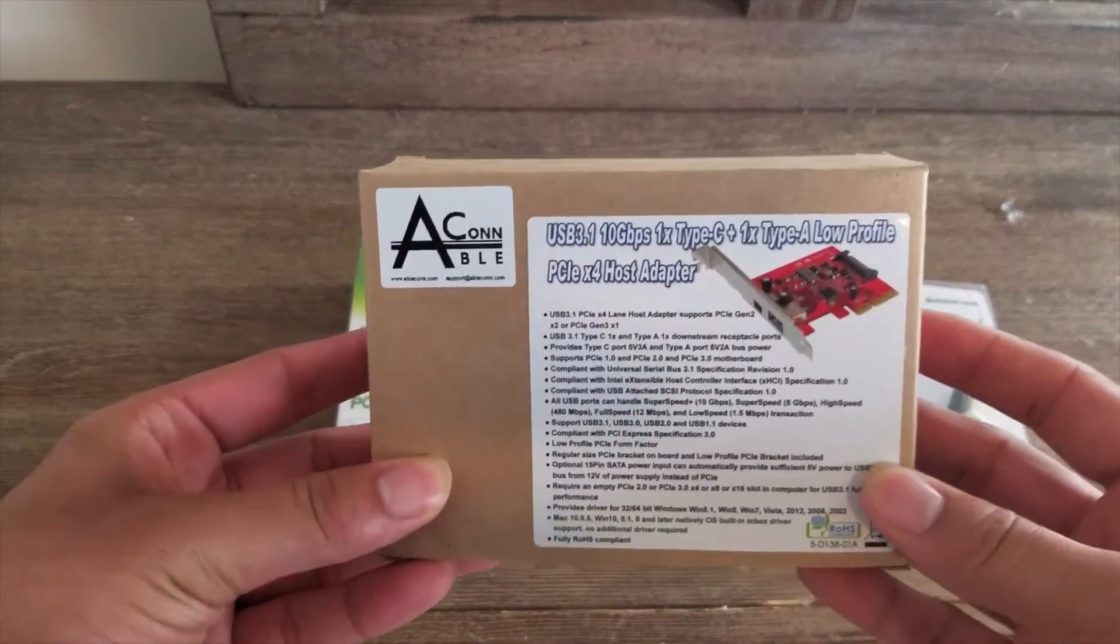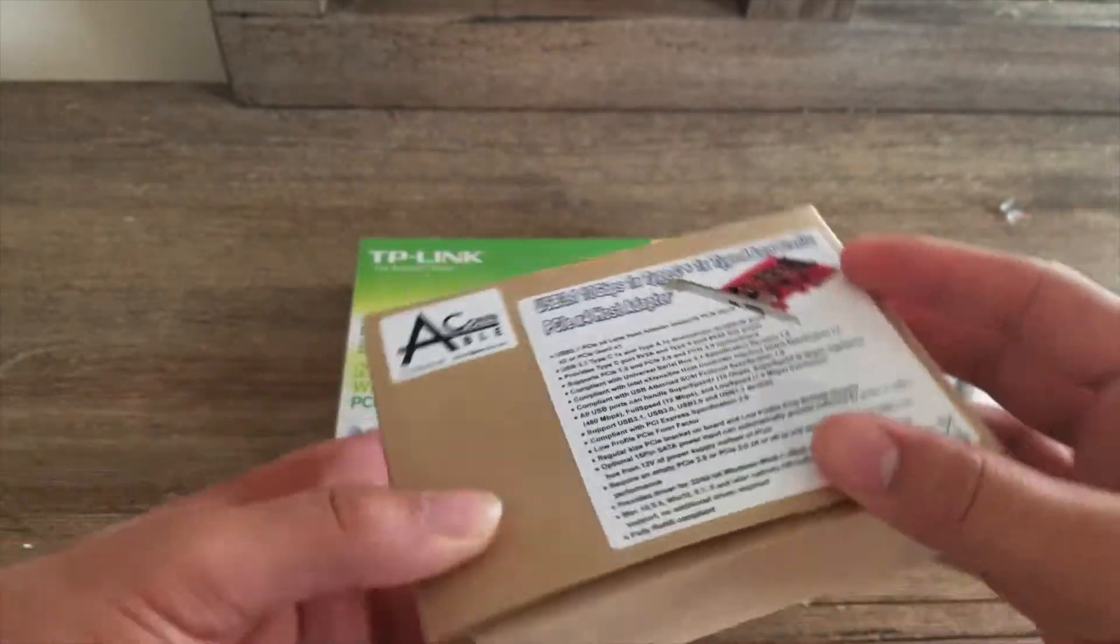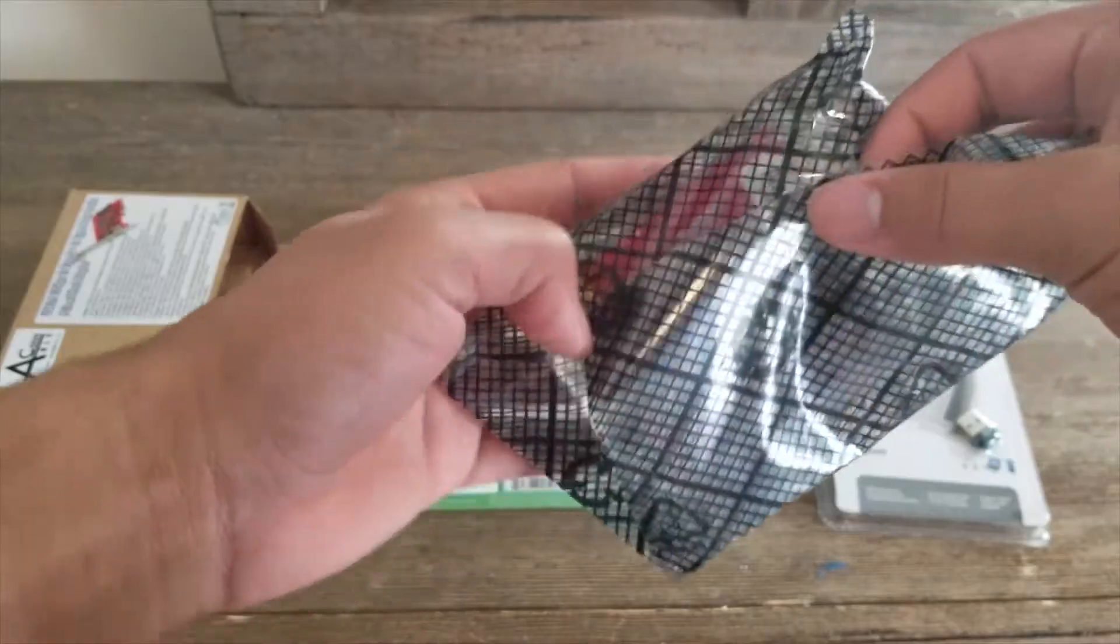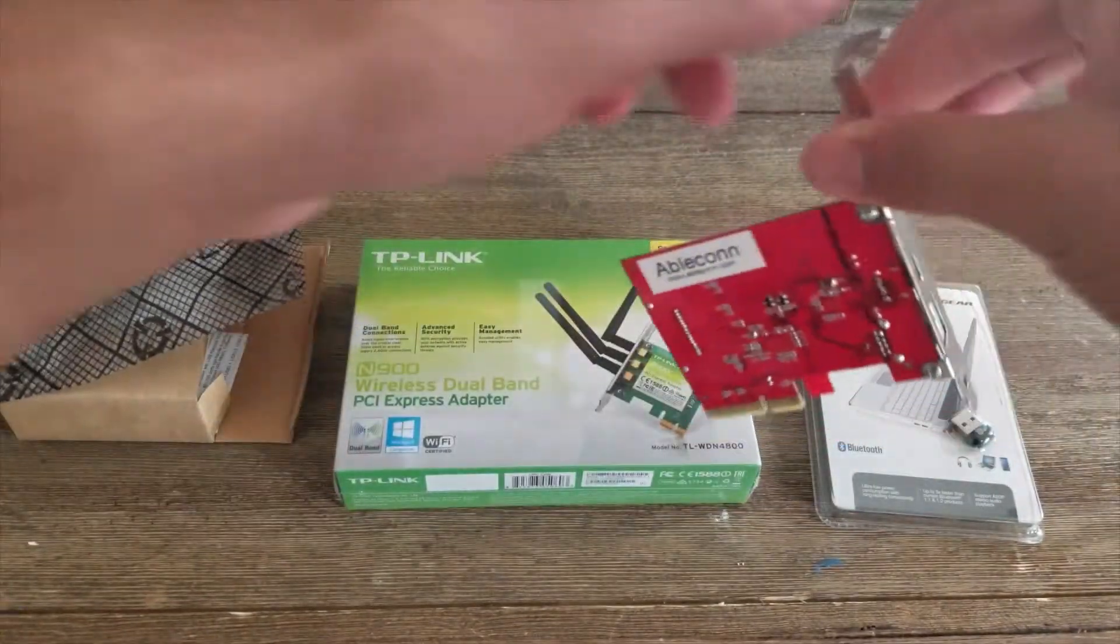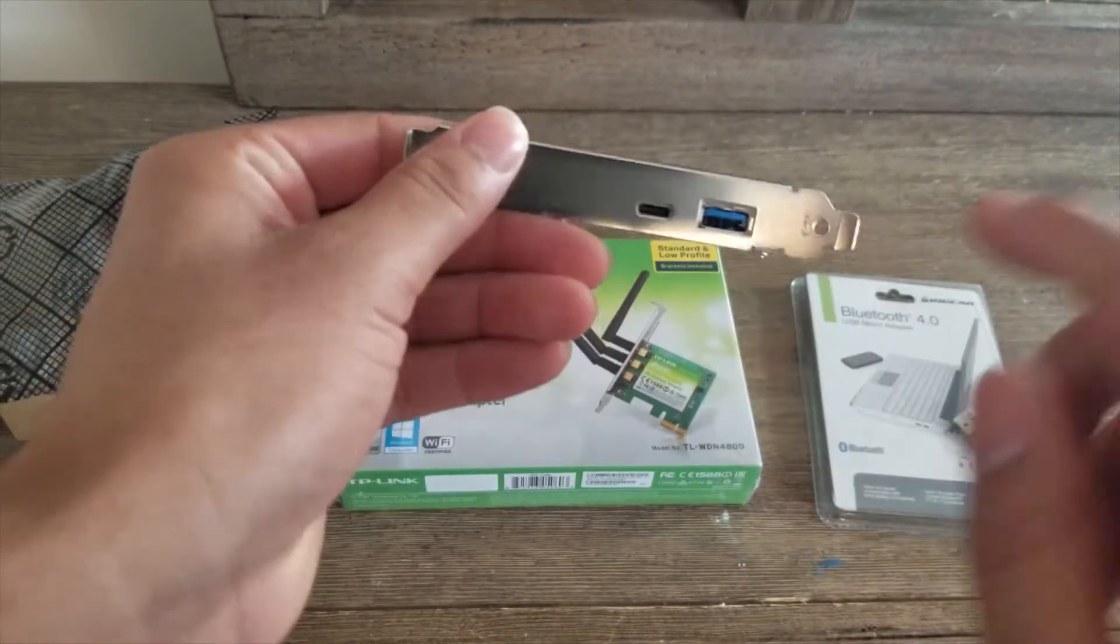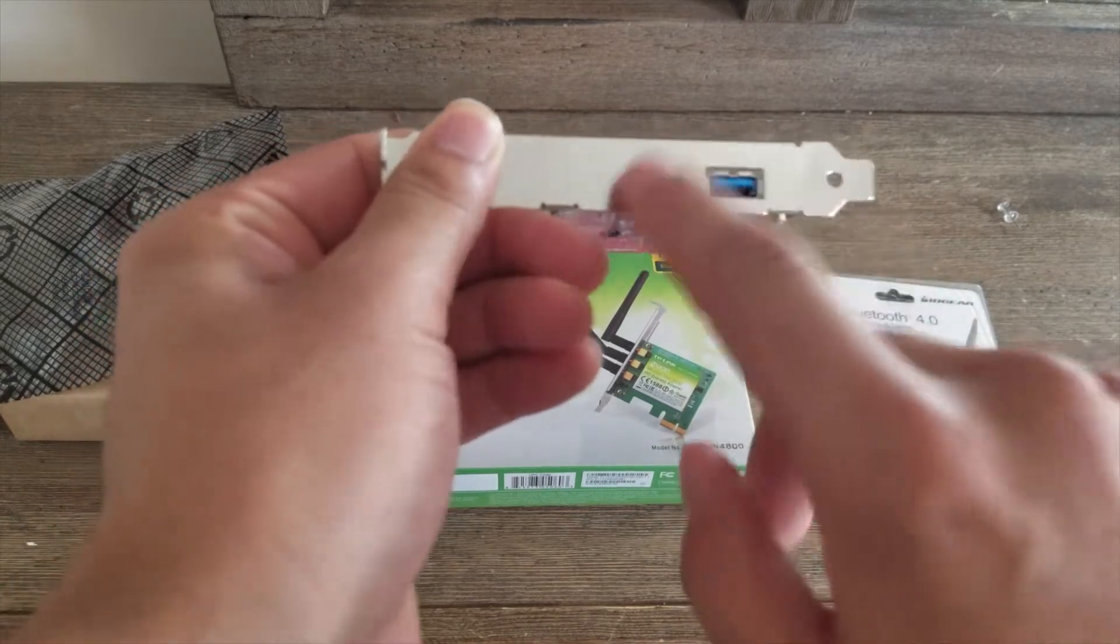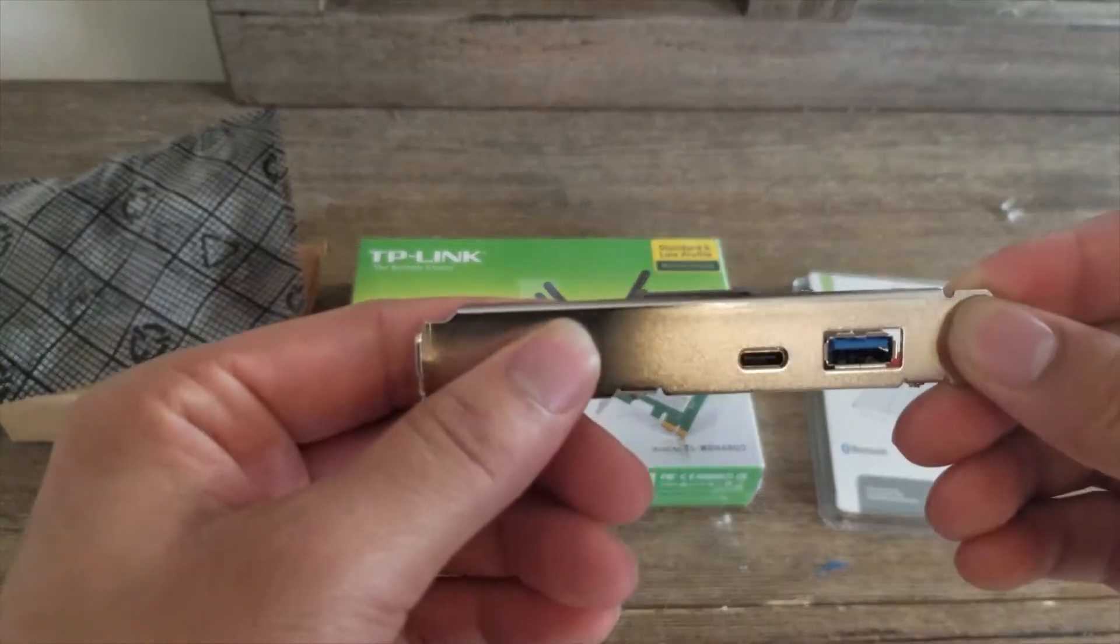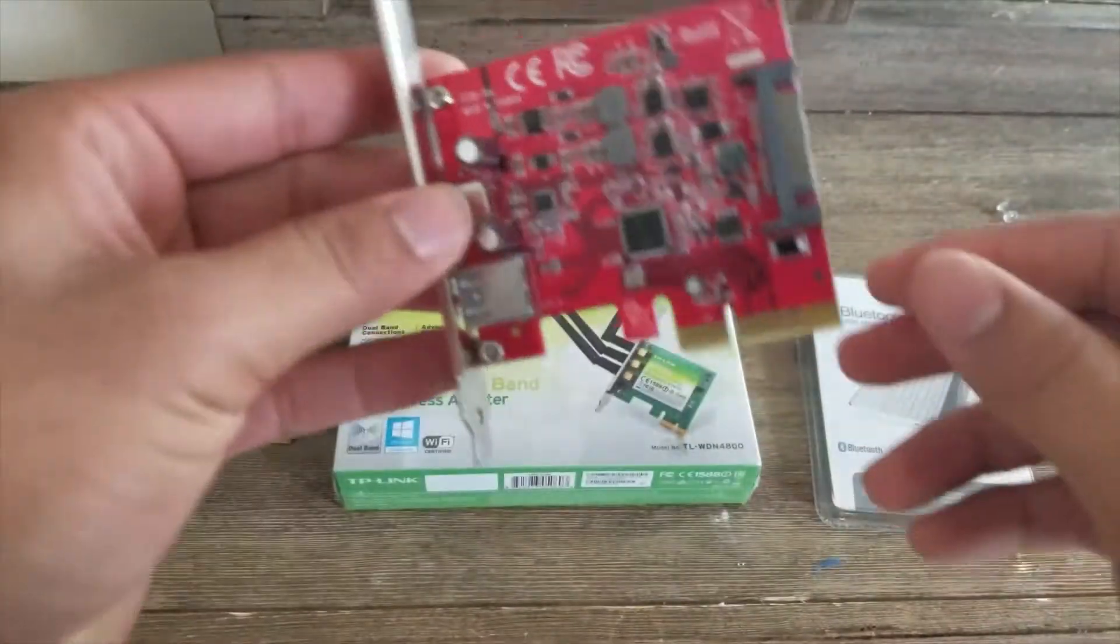First one up is the USB 3.1 10 gigabit per second Type-C and Type-A card. This is basically a USB 3.1 Gen 2 card that is going to offer 10 gigabit per second in my Hackintosh. As you can see here, it is the x4 standard. You can see the USB-C port and the USB Type-A port. I don't actually have any 10 gigabit per second devices, so I'm not going to be able to test that out, unfortunately. But we can still test out the 5 gigabit per second standard.